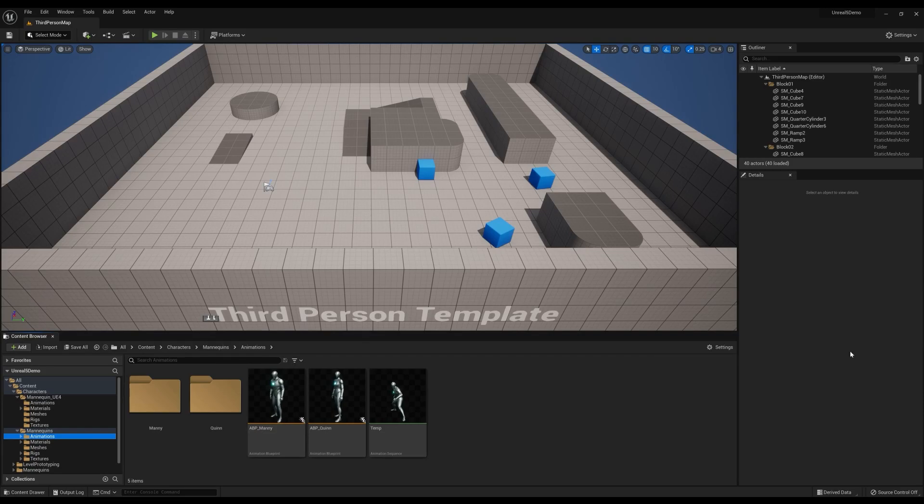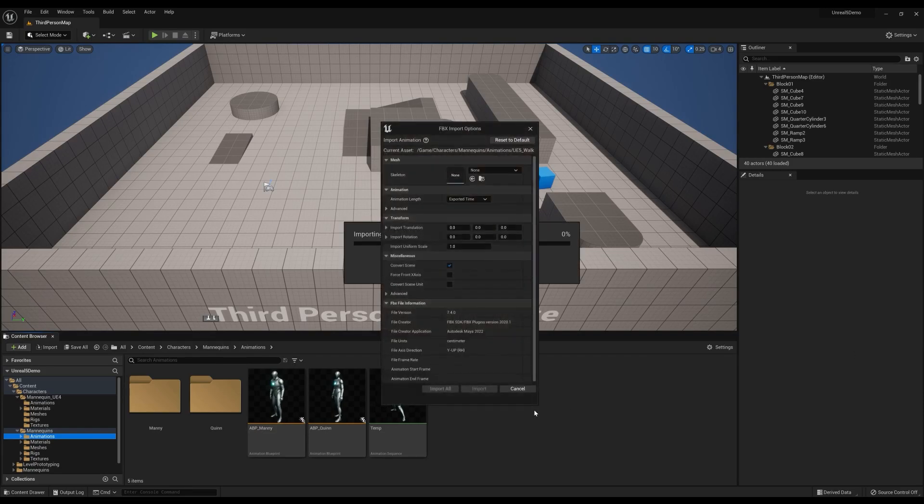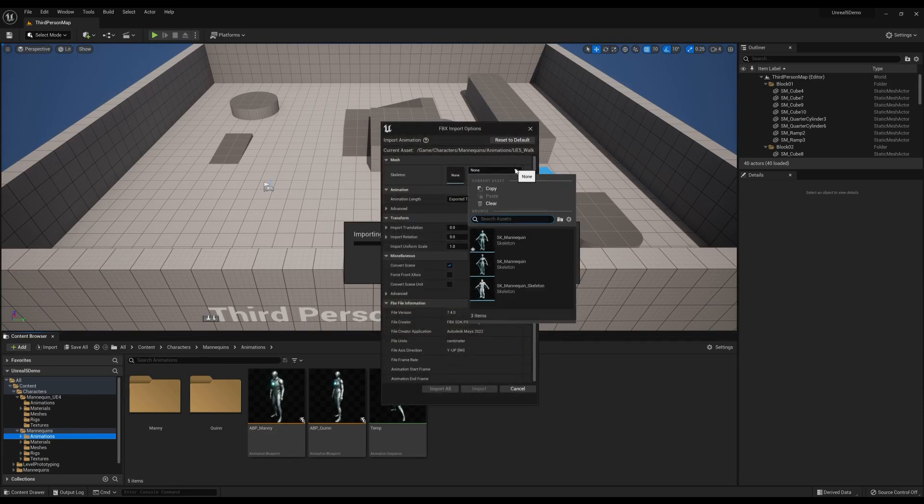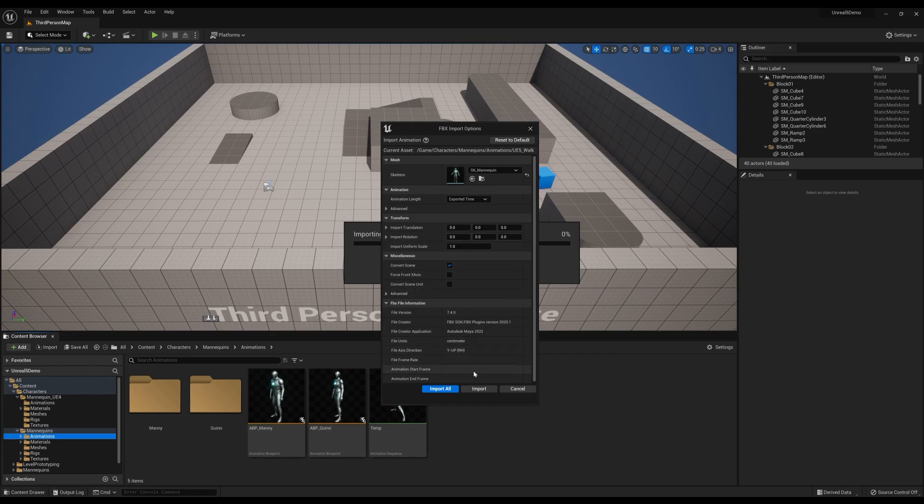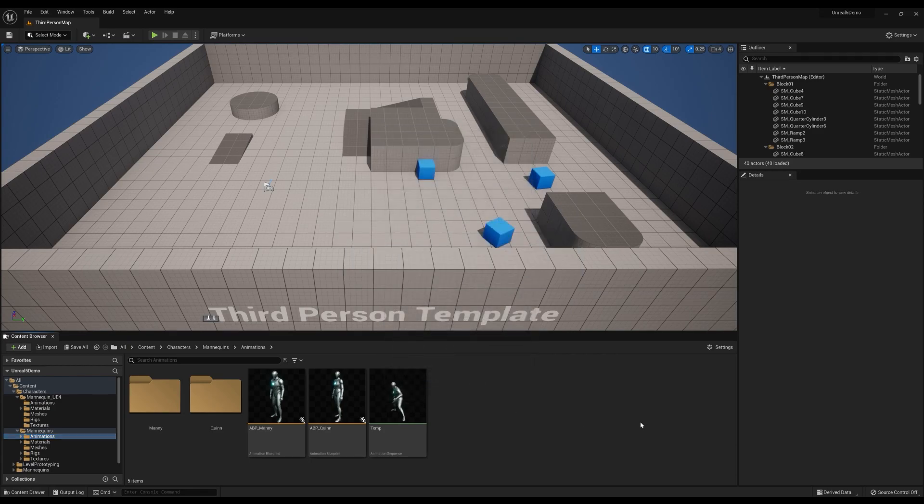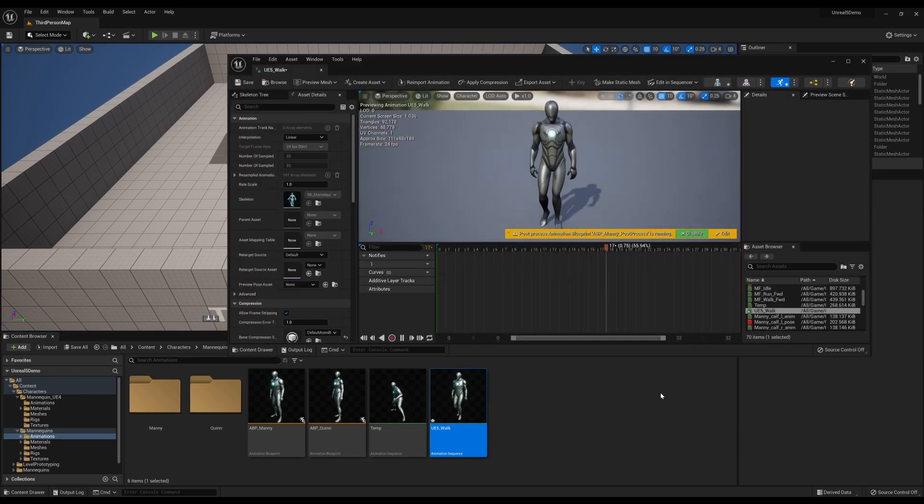The process for the Unreal 5 mannequin is the same. Simply drag your animation FBX to Unreal, select the Unreal 5 mannequin skeleton, and your animation will be ready to use in your project.